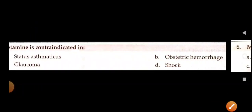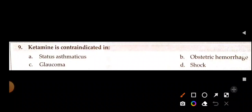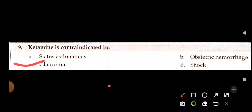Ketamine is contraindicated in — status asthmaticus, obstructive hemorrhage, glaucoma, or shock? Ketamine is contraindicated in glaucoma because it increases intraocular pressure. Ketamine acts as a bronchodilator so it is safe in status asthmaticus. In hemorrhage and shock, there is hypovolemia and hypotension — ketamine helps retain blood pressure, so it is helpful in both conditions.